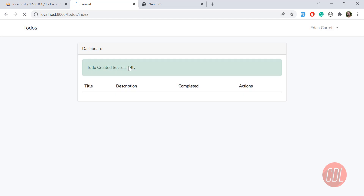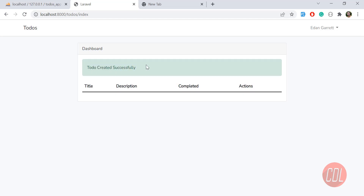Let's go back, submit again — yes, it's submitted and it says 'To-do created successfully'. That means we successfully created our to-do. In the next video we are going to display our to-dos. I'll meet you in the next one. Bye!